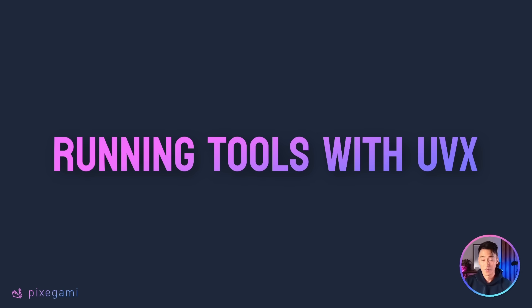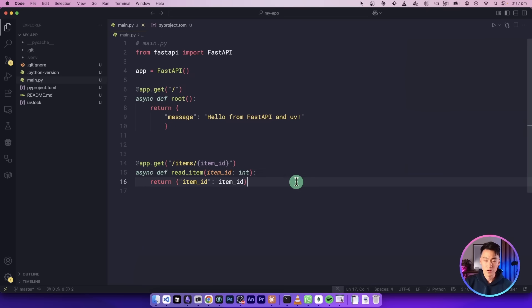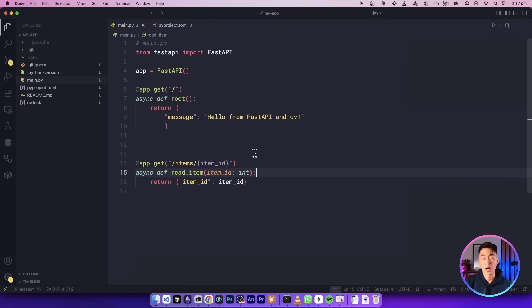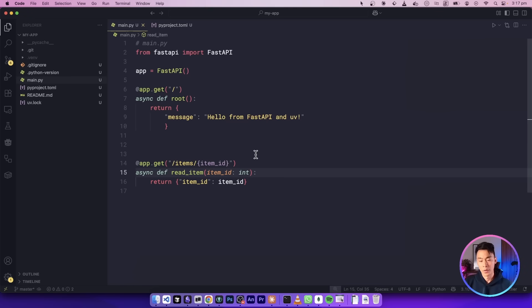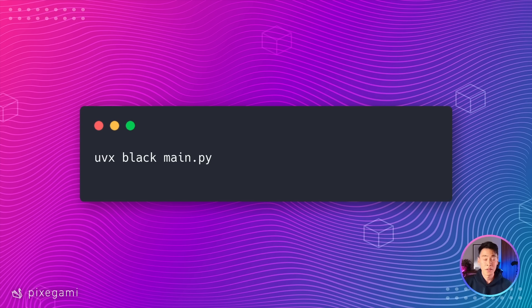The last thing we're going to cover today is UVX, which is UV's solution for running Python tools without installing them globally. Now to demonstrate this, I've intentionally messed up the formatting of my main.py file. Let's say that you want to format this code with black, but you don't want to add it to your project dependencies. Without UV, you'd have to either install it globally, risking version conflicts, or use something like pipX, which is yet another tool. Once again, UV simplifies this for us.